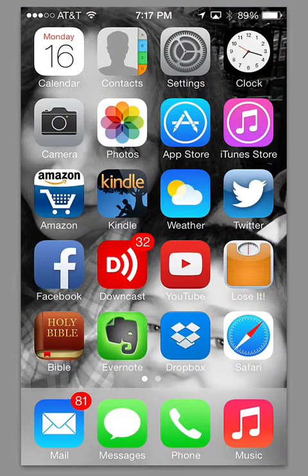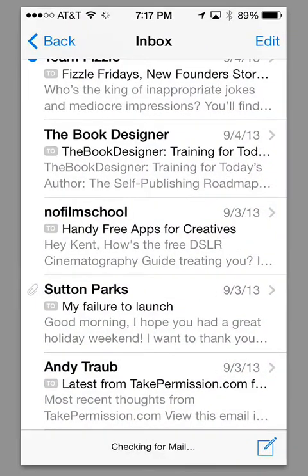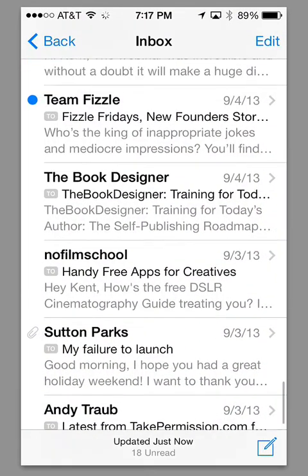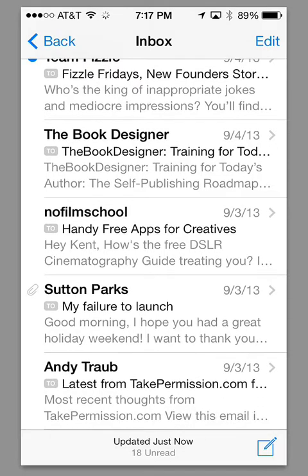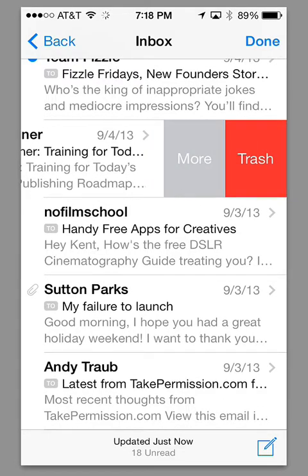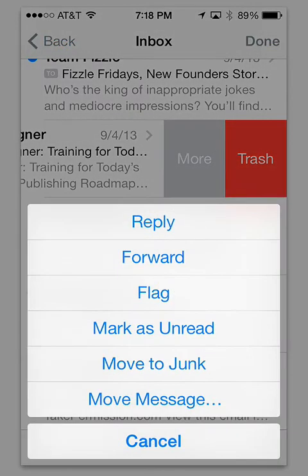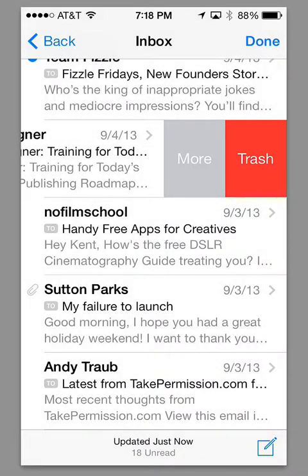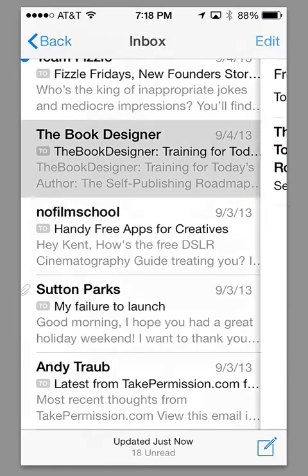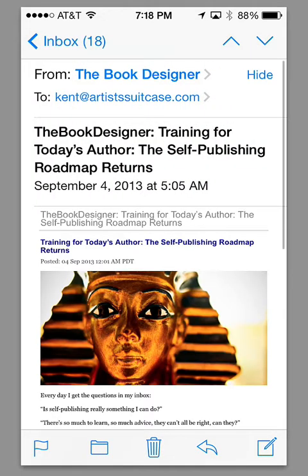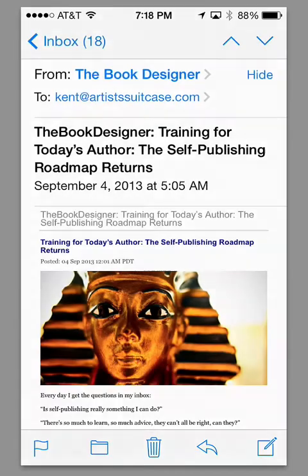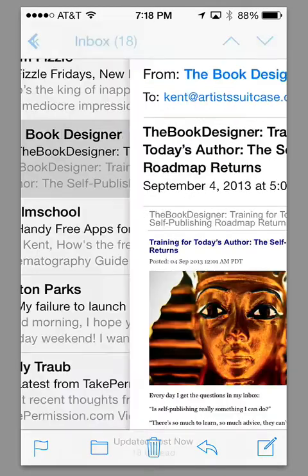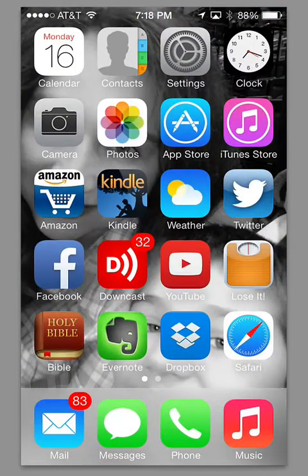A couple more things before we end this video. Email looks a little bit different. It's the same functionality. But one thing that you notice on email is that you can swipe left on a specific email. You can trash it or you can hit more to reply, forward, flag, do whatever. And if you bring up the individual email, of course you can also reply, forward, print, and all that right from there. So not much new in the email app.